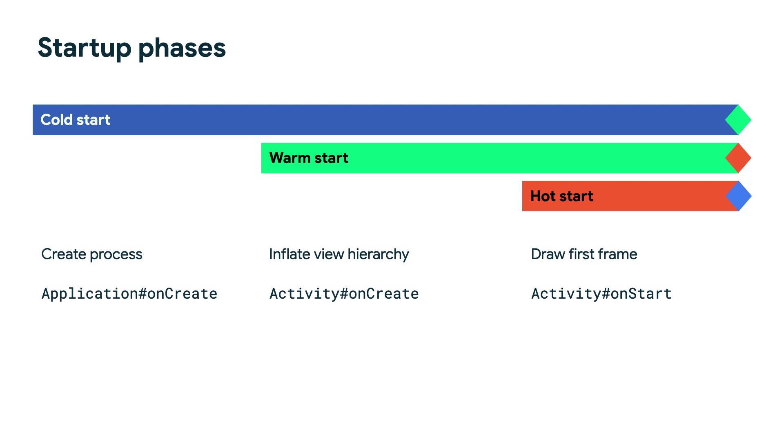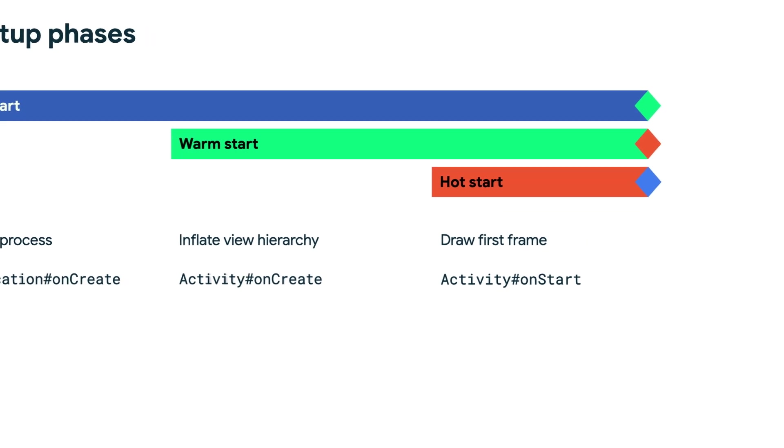Due to the nature of startup types, a cold start takes the most time. Warm starts and hot starts will be shorter. All three startup types, cold, warm, and hot are measured from their corresponding start points to at least one of two end states.